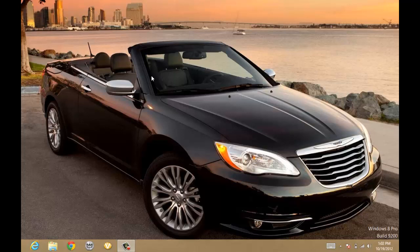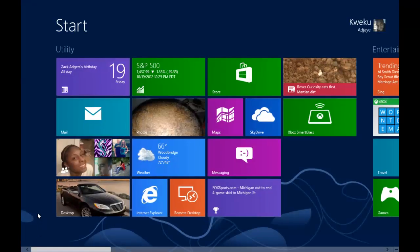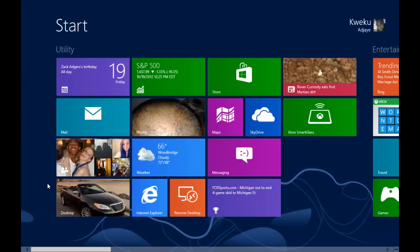Hey YouTube, this is Kweku from NextGenWindows, and today's app review is the People Hub or People app, People tile for Windows 8.